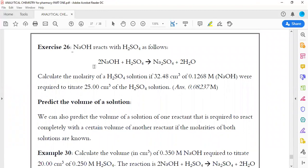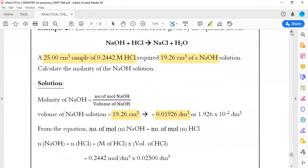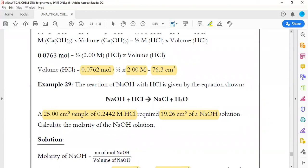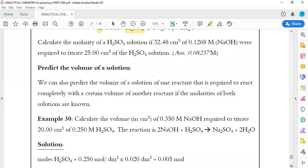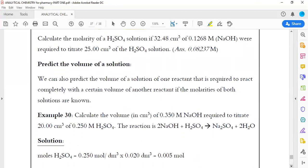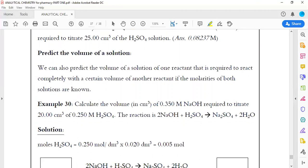Here is an exercise for you: 2 NaOH plus H₂SO₄ giving Na₂SO₄ plus 2H₂O. Remember, this is similar to Example 28 — the ratio is 2 to 1 because each one H₂SO₄ gives two hydrogen ions.